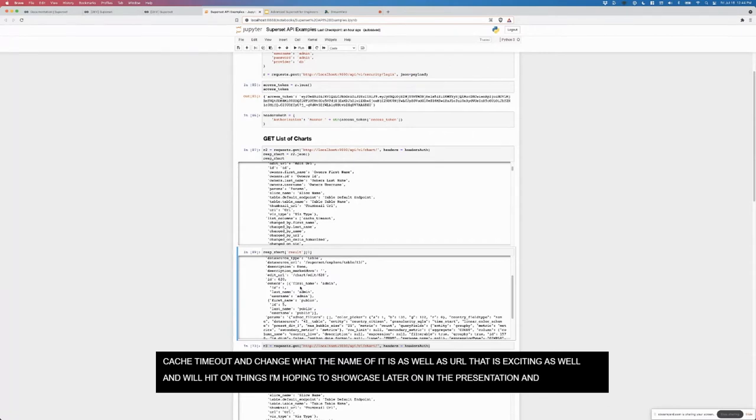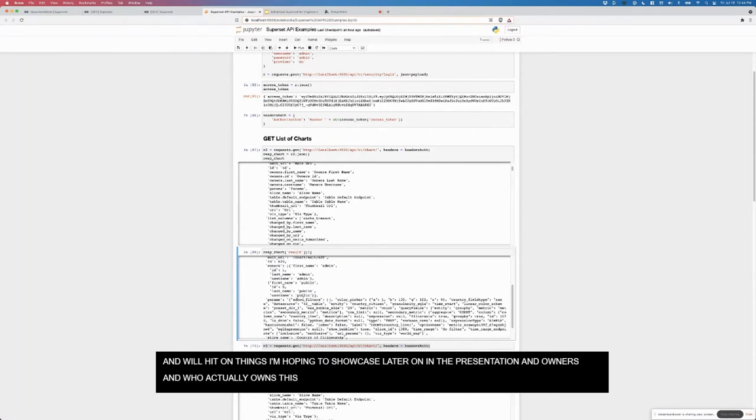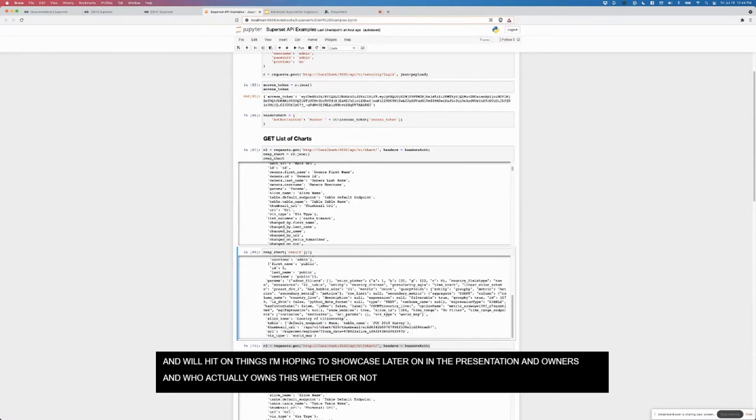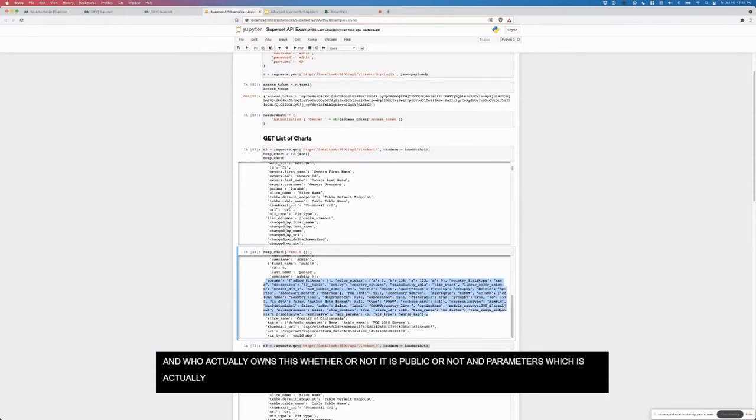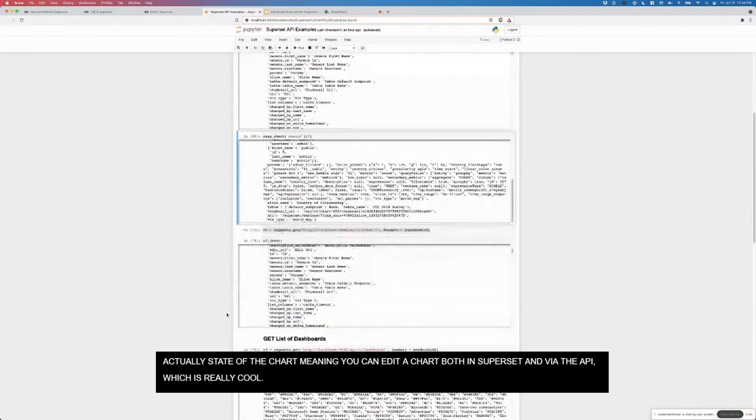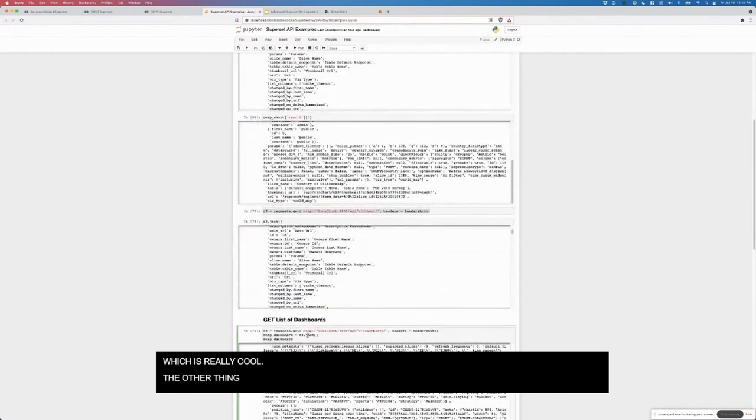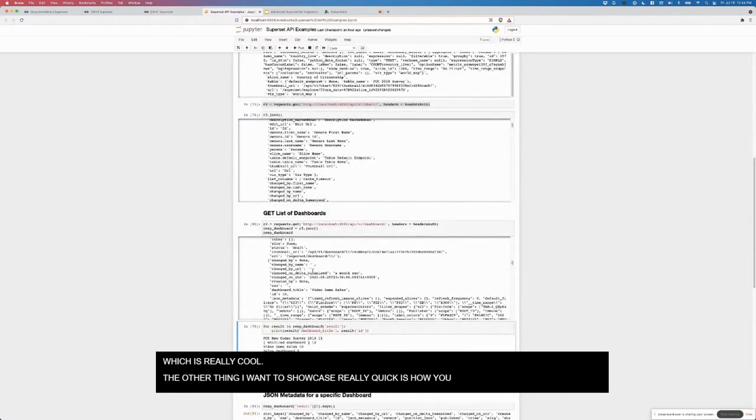This contains a bunch of information on all the charts, so we can look at just one. Then we can see for a given chart a bunch of information: the cache timeout, we can change a lot, the name of it, as well as the URL, which is really exciting. The owners, so who actually owns this, whether it's public or not, and then the parameters. This is actually the state of the chart. This means that you can edit a chart both in superset and via the API, which is really cool.